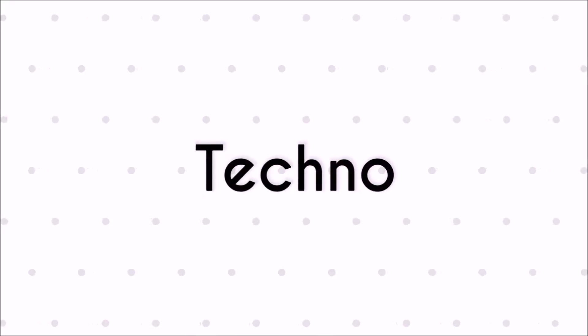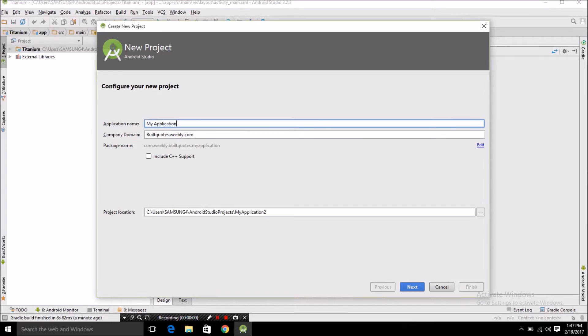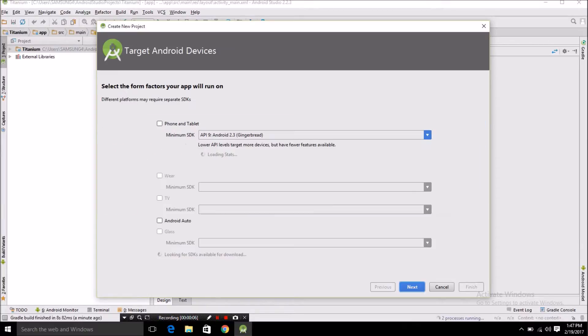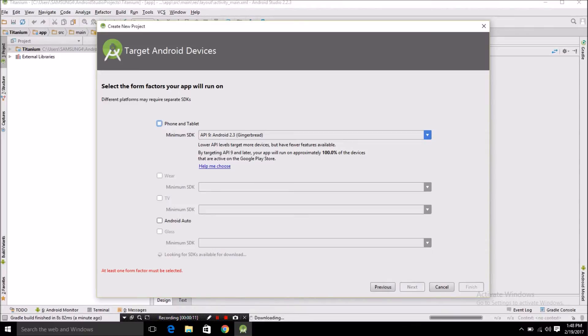Hey guys, welcome to Techno. Today we are going to hide our status bar or notification bar on Android Studio. Here I will tell you how to do that — select the minimum version of Android, which is 2.3 Gingerbread,